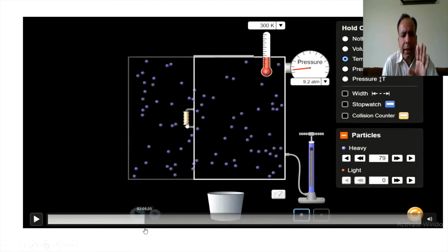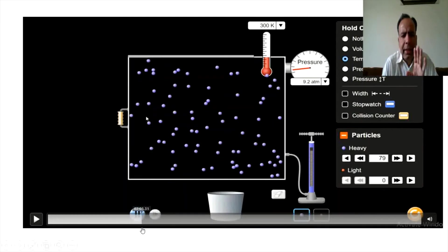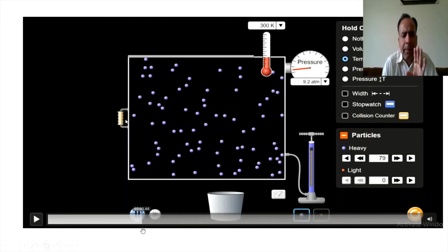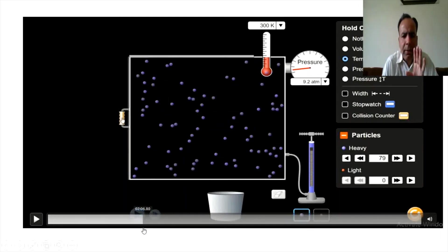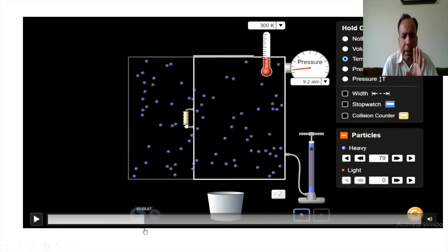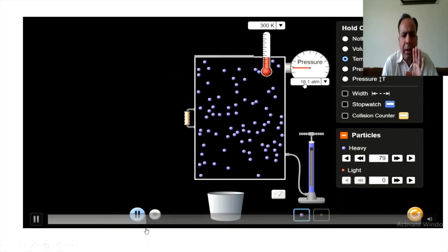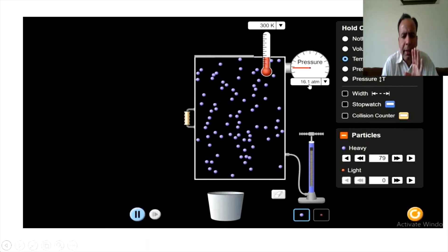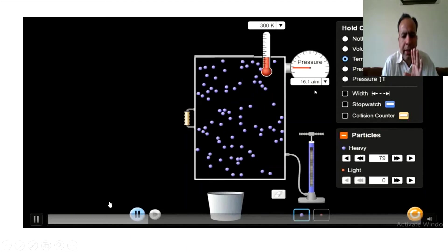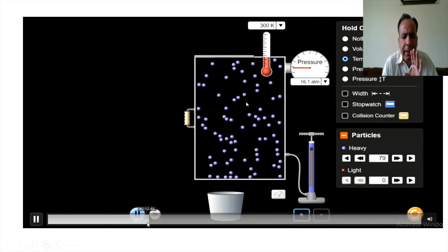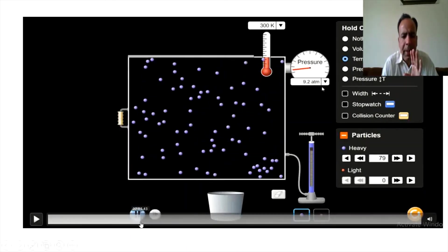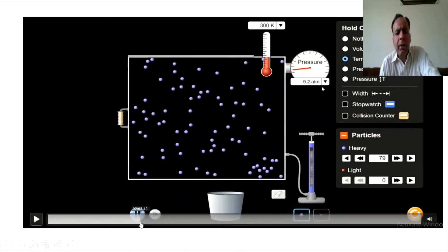Now the volume is decreasing. The gas volume has been decreased. First the volume was much higher than the pressure — at 9.2 ATM.